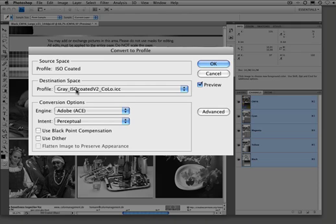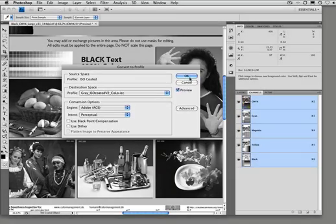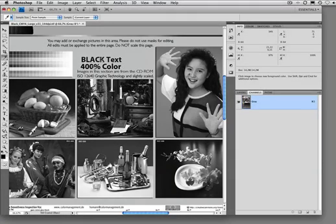But this will happen with any grey profile. Now we'll see that the 100% black is 97% and the 400% color is 100%.